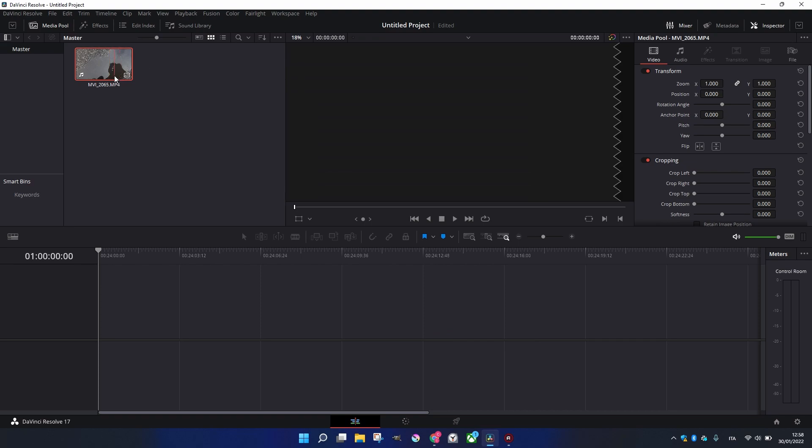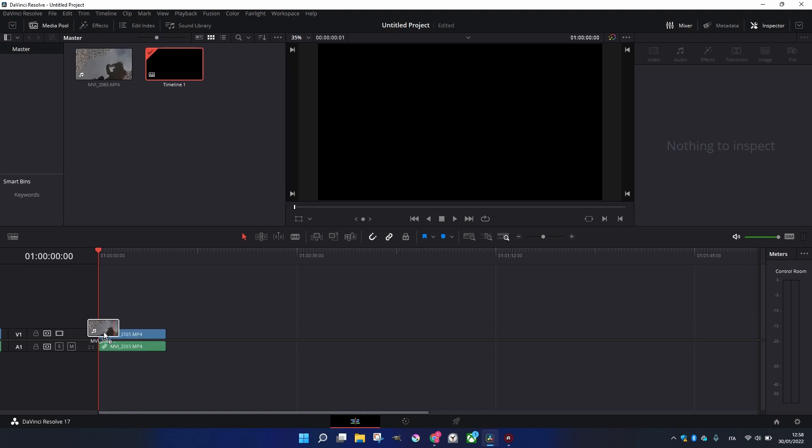Now, this clip is actually an almost 4K clip, and if I try to add it up like this...